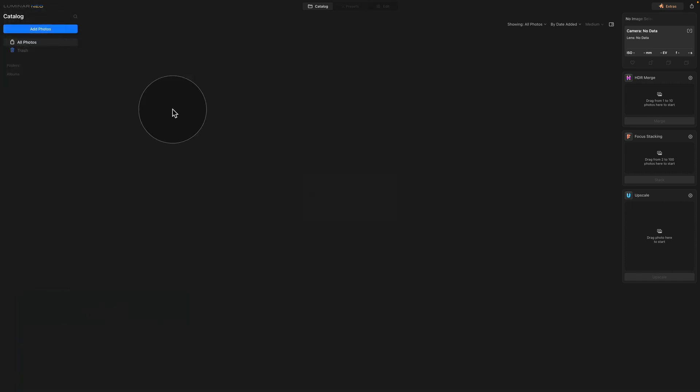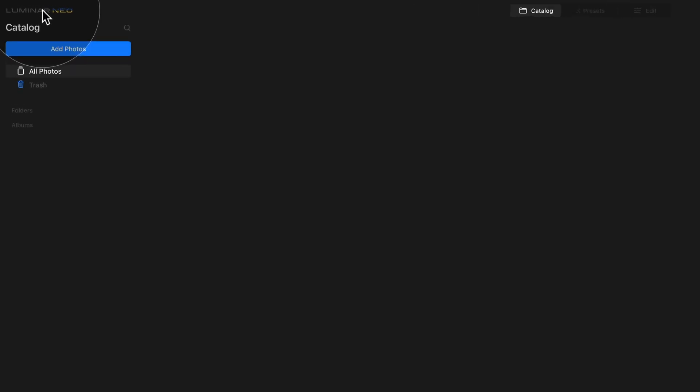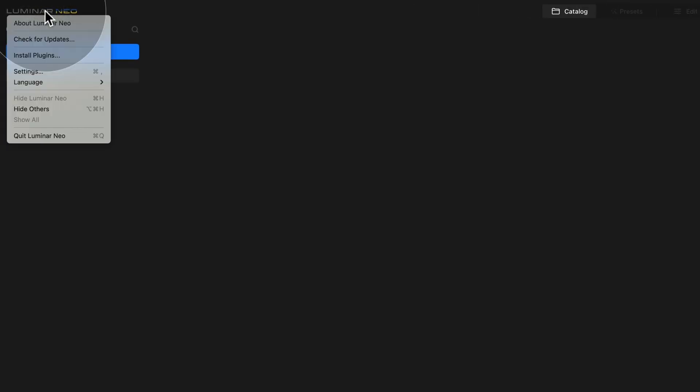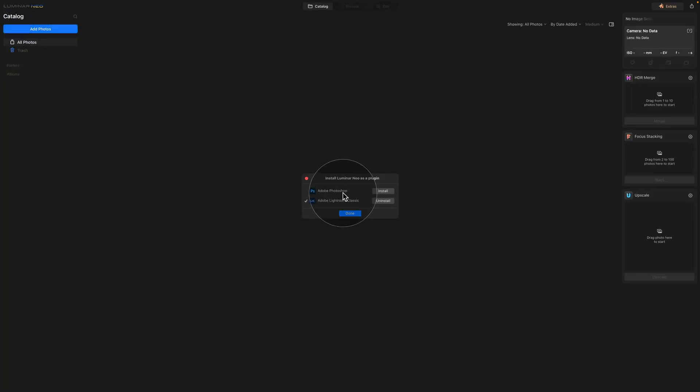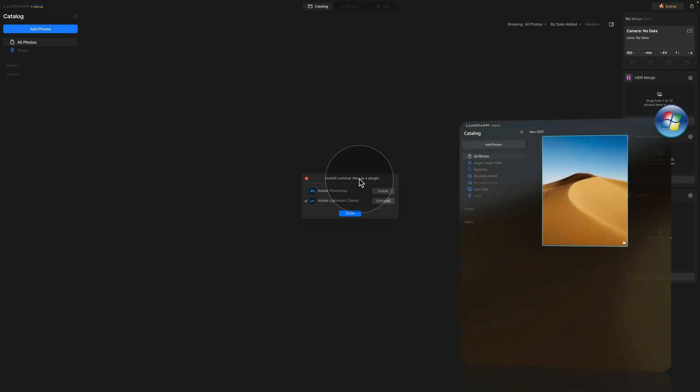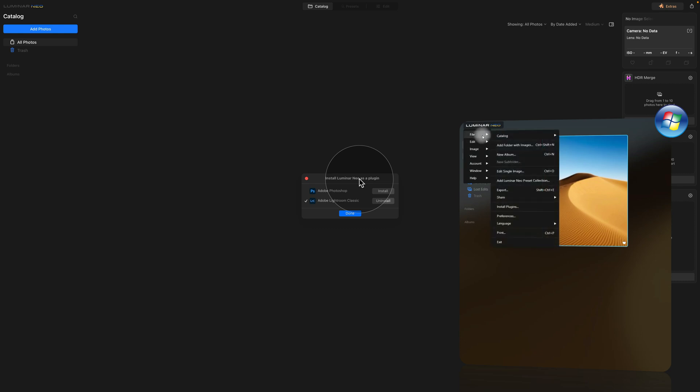For the next step, we're going to install Luminar Neo as a plugin for other photo editing software. Luminar Neo can be used as a plugin for software like Lightroom or Photoshop and to install it, we need to go back into the Luminar Neo logo, click on it and then look for a button called Install Plugins. Click on that and that will open a new window. One more time, if you are a Windows user, the path would be click on the logo, file and then Install Plugin.